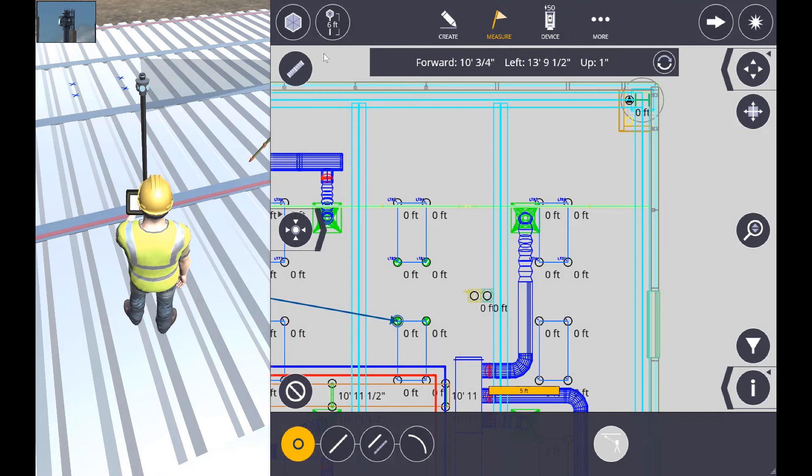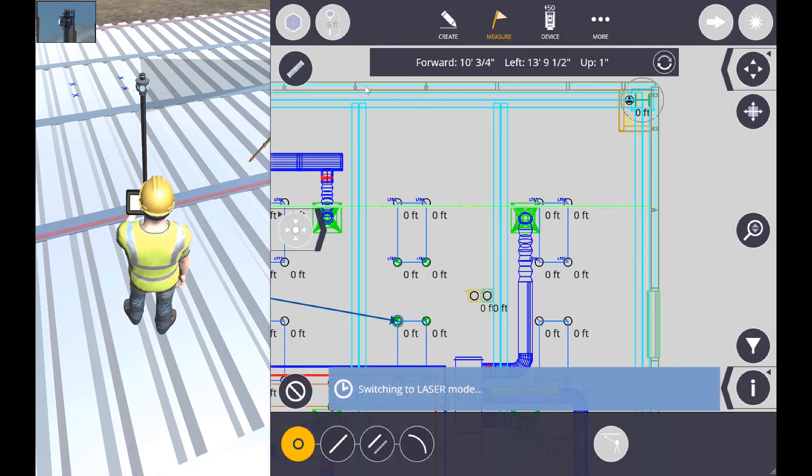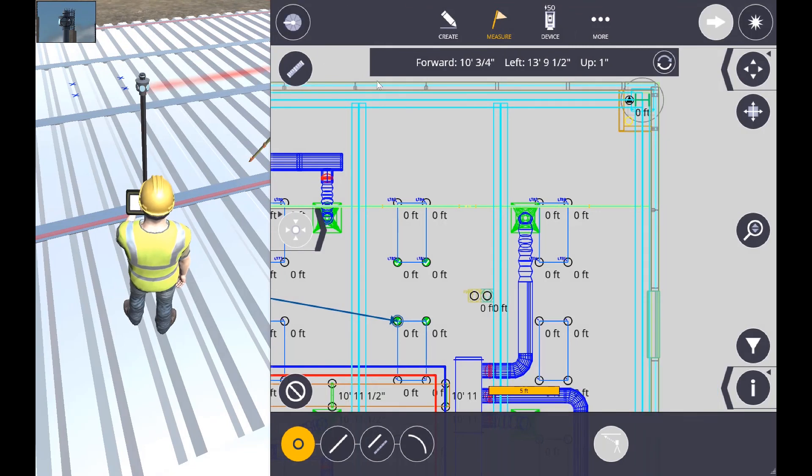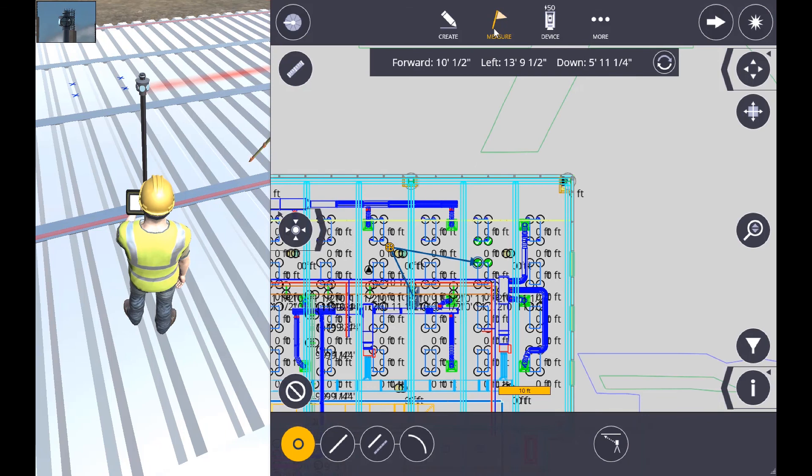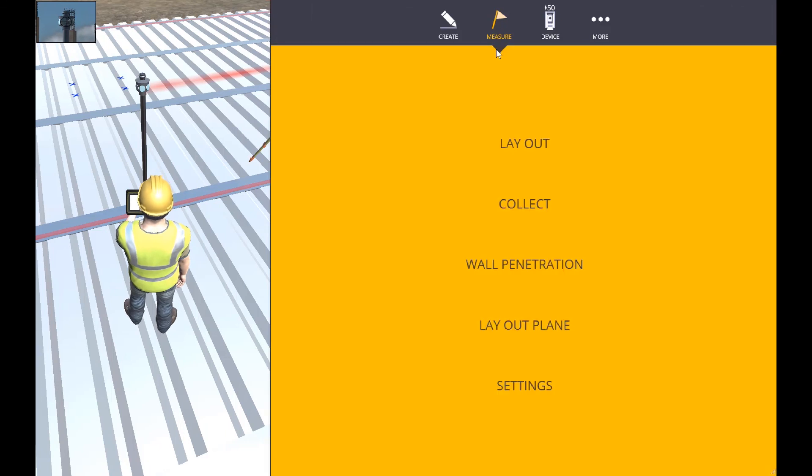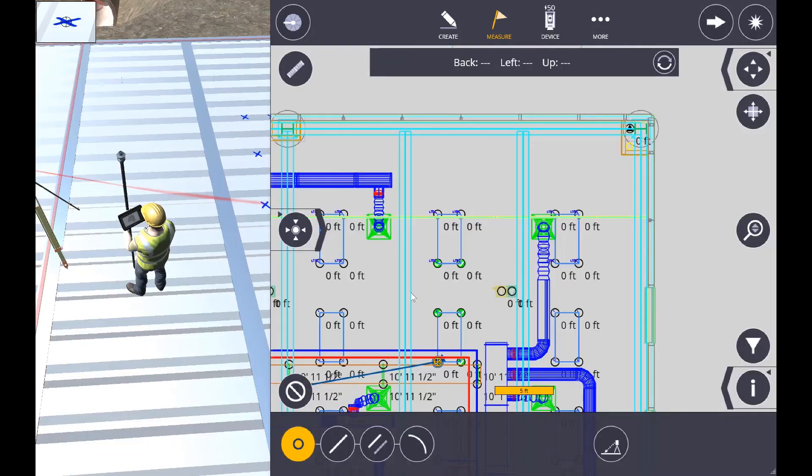Now it's time to switch from prism to laser. I just hit that icon there in the top left - that's how we switch from prism to laser. Go back to measuring and let's go to layout.